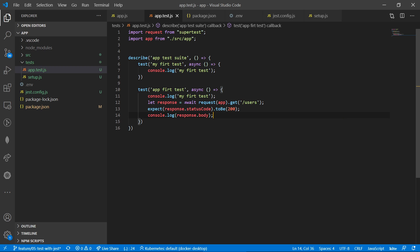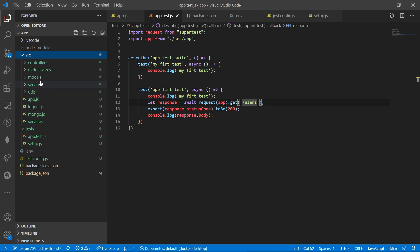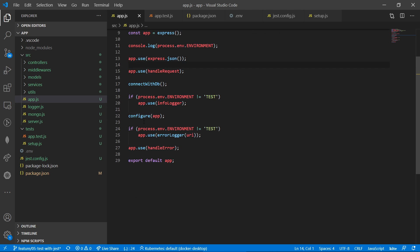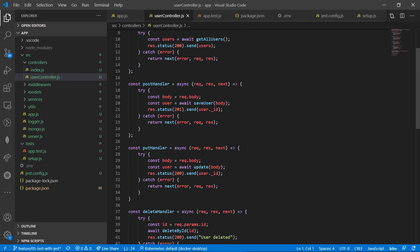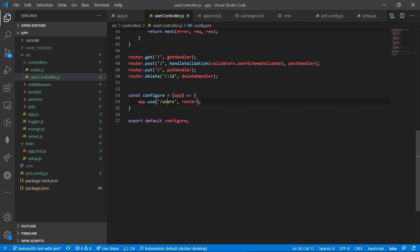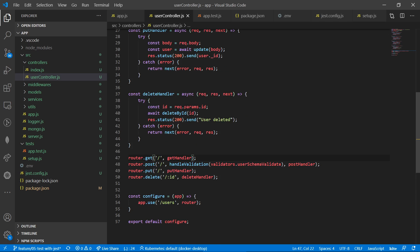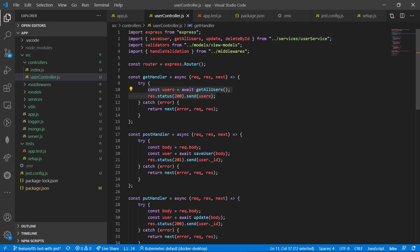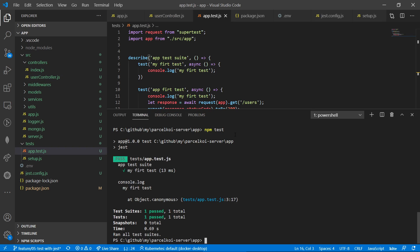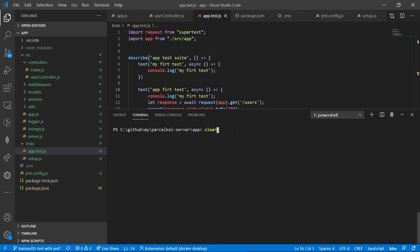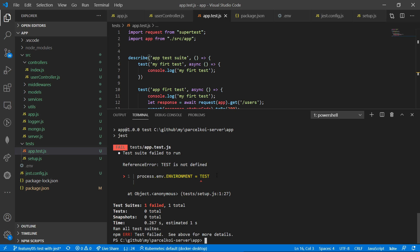When we run, it will call slash users — which means this routing will trigger the users controller. Slash users will call the get handler, which returns users from the database. Running npm test — it says test is not defined.